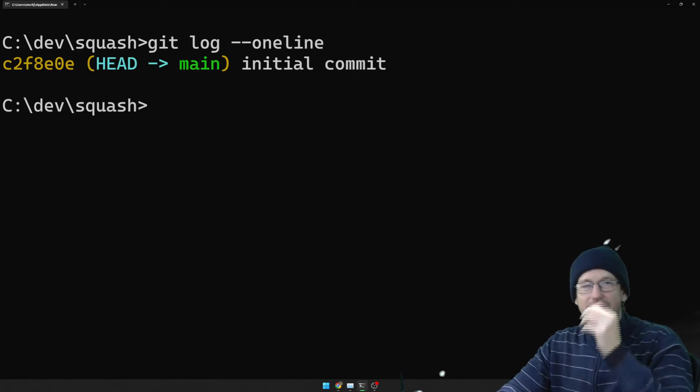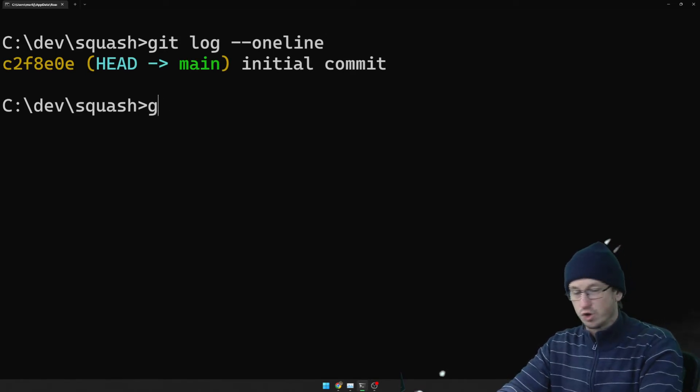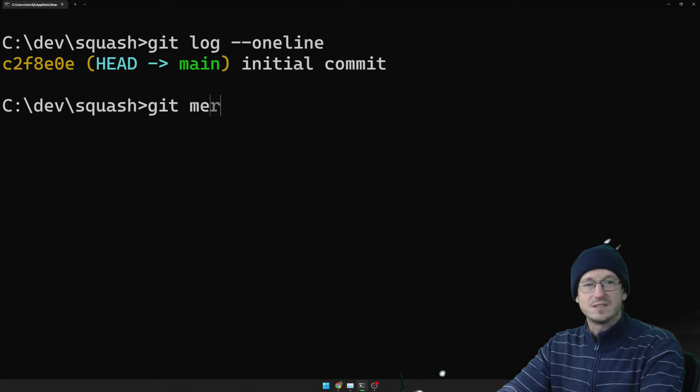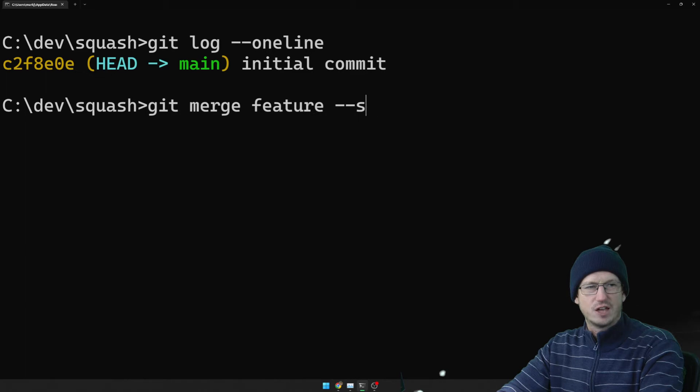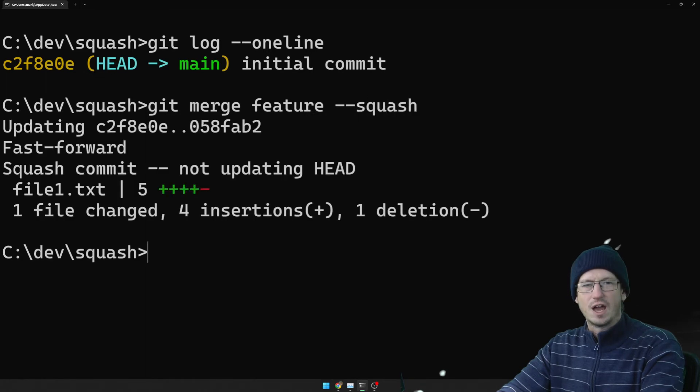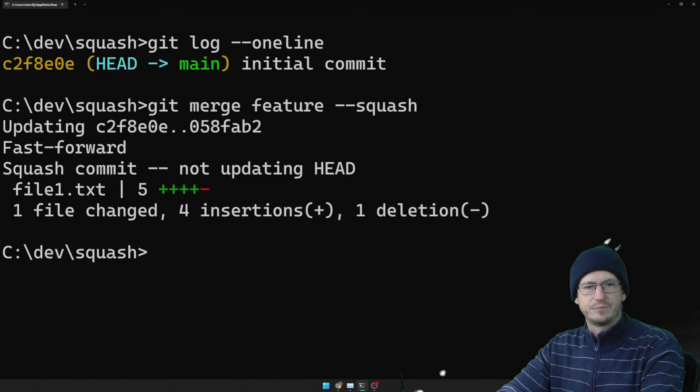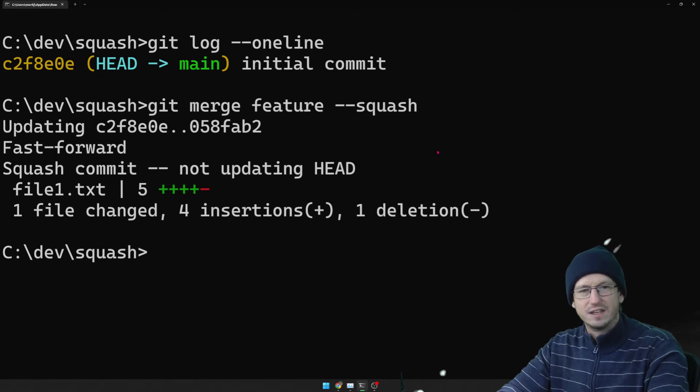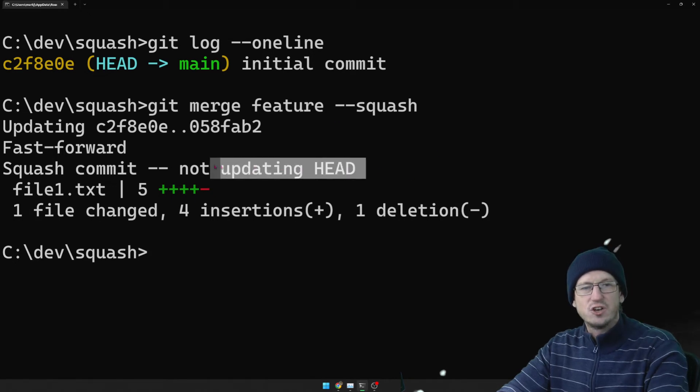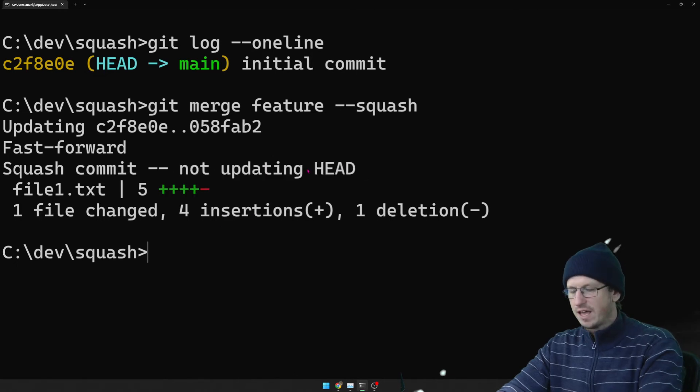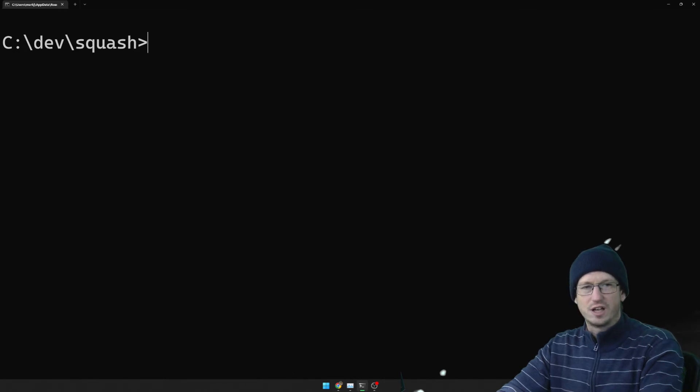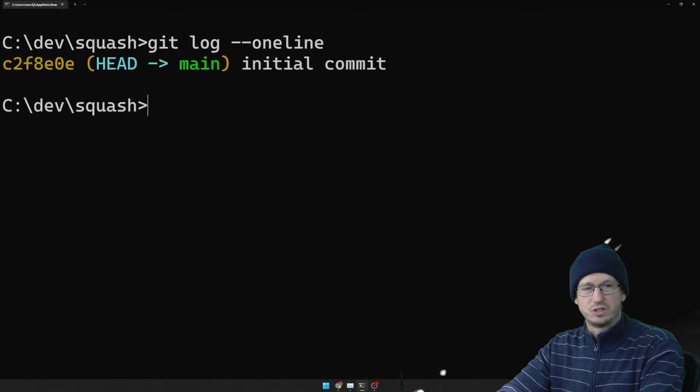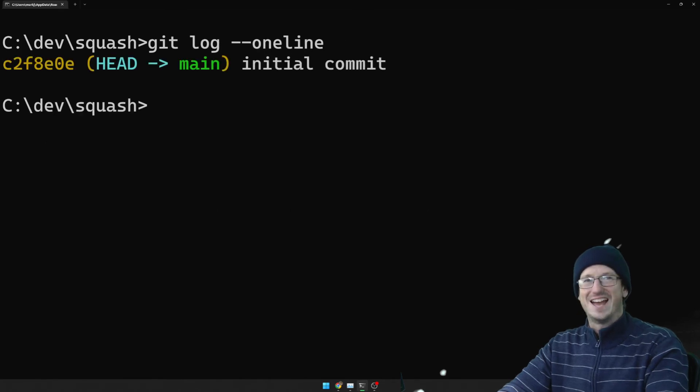So to pull it in and only have one commit we can use squash. So when we do that, it will say not updating head. So if I look at the log after that merge there's nothing extra there yet.